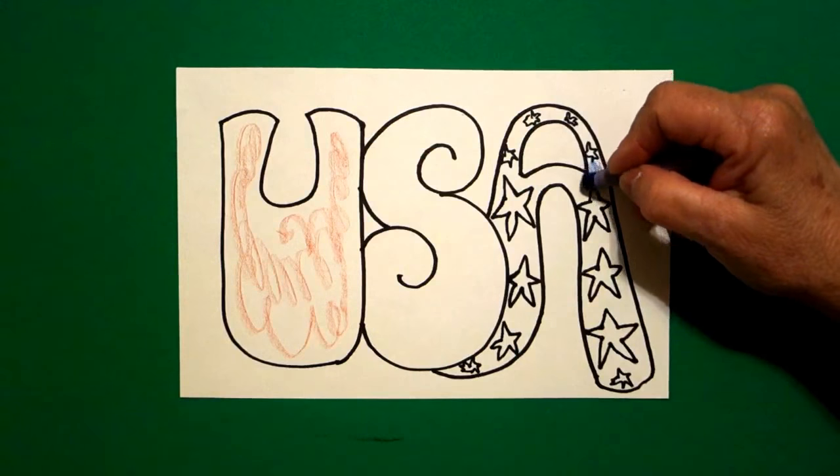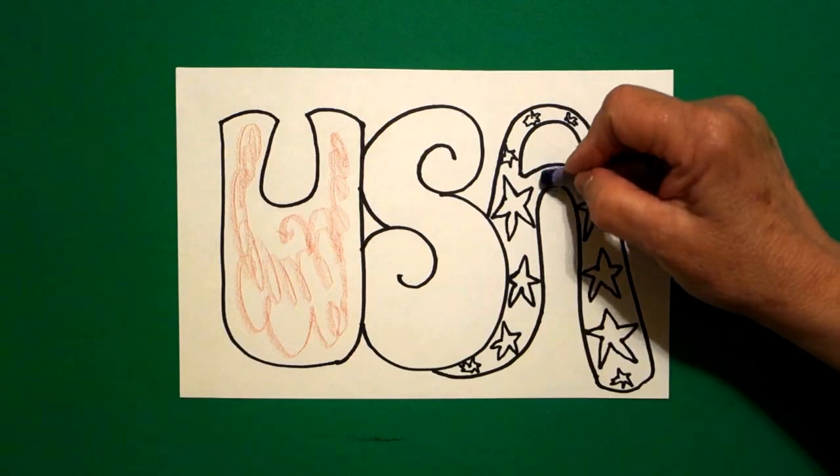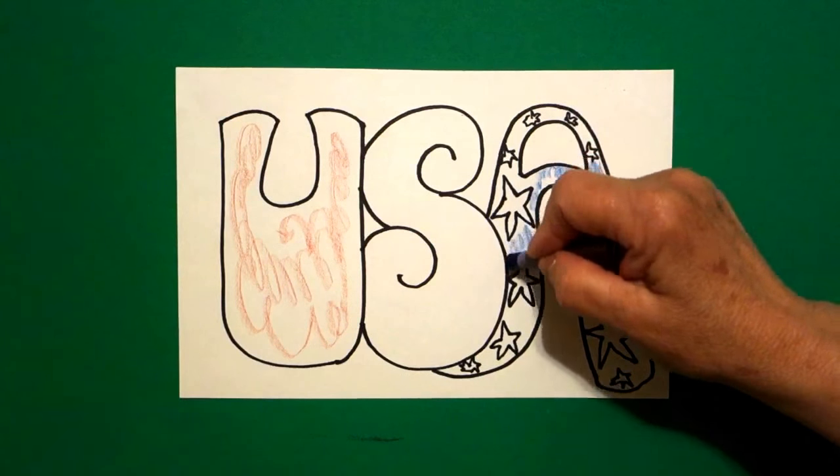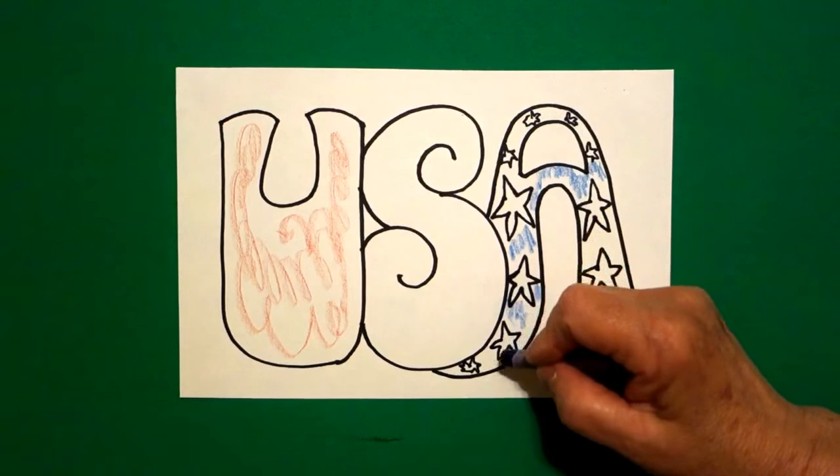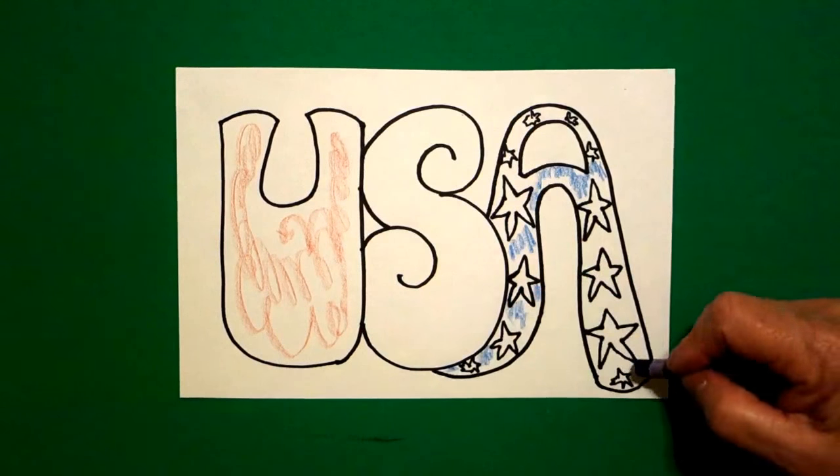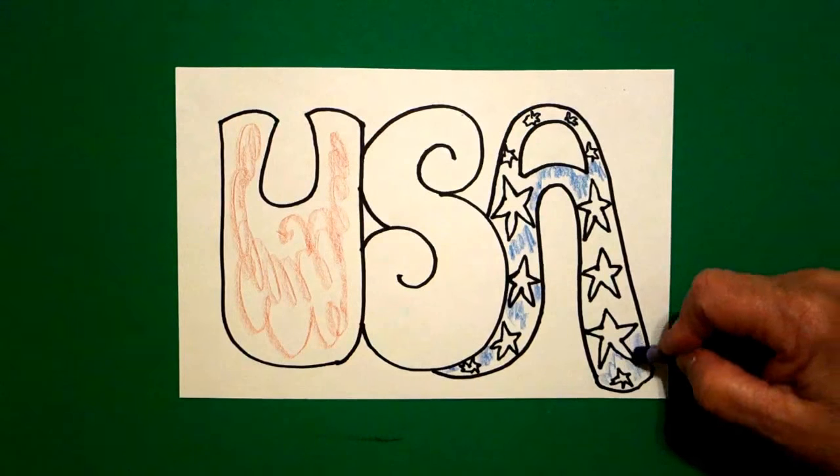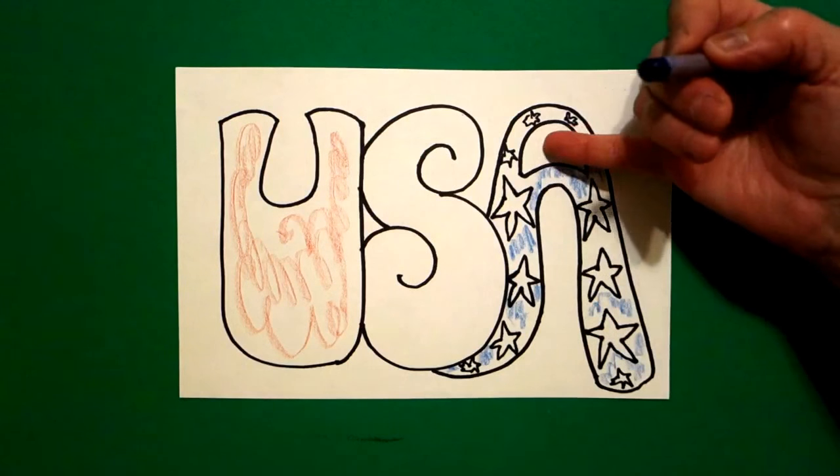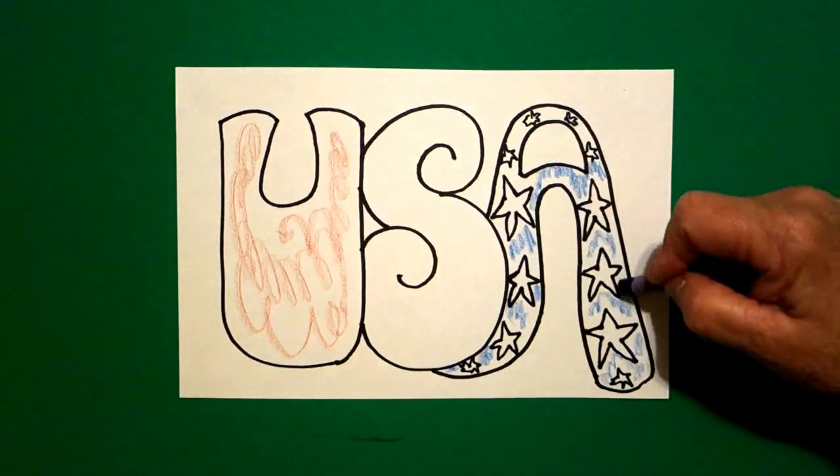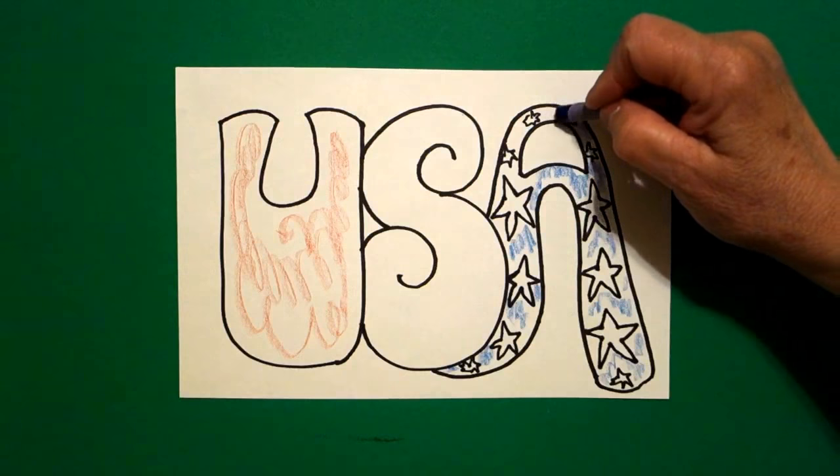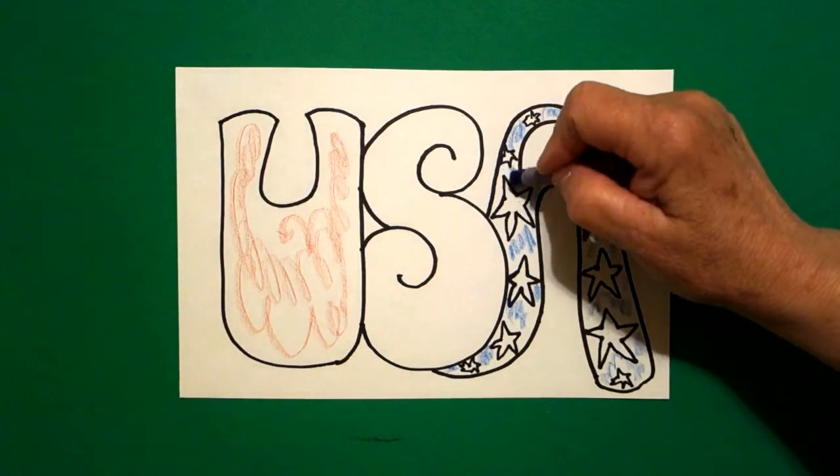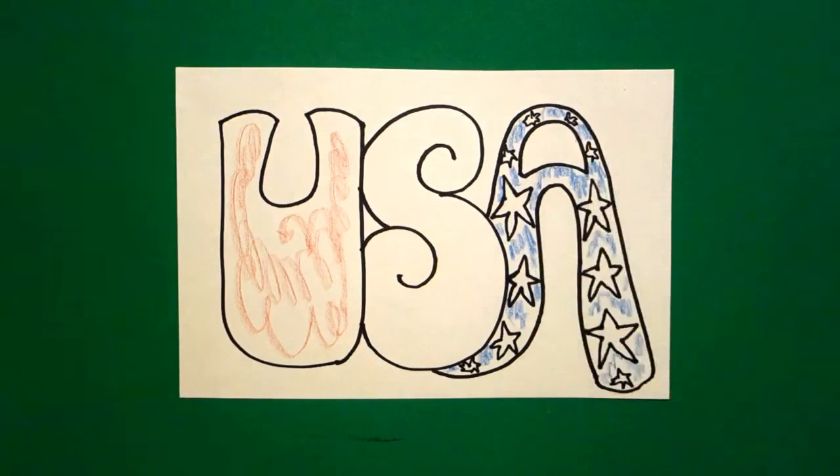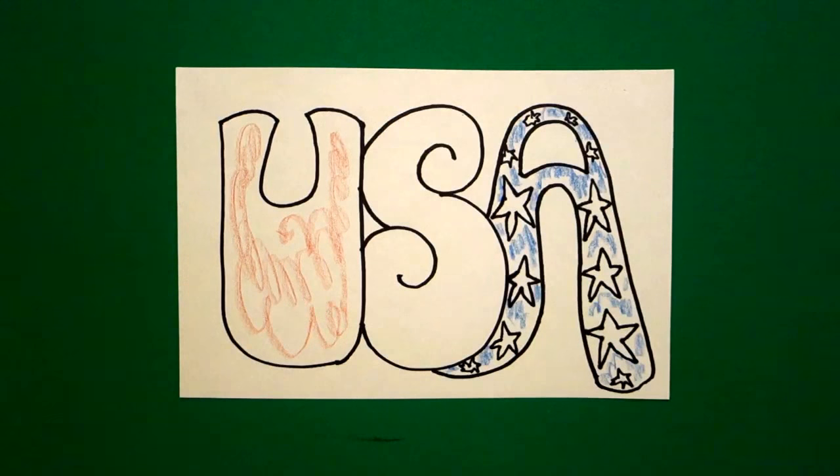I'm just going to color around all of these little stars, up and down, both sides. Don't color the cutout right here at the top. Leave that white. Bring it all the way up and down and around. Red, white, and blue.